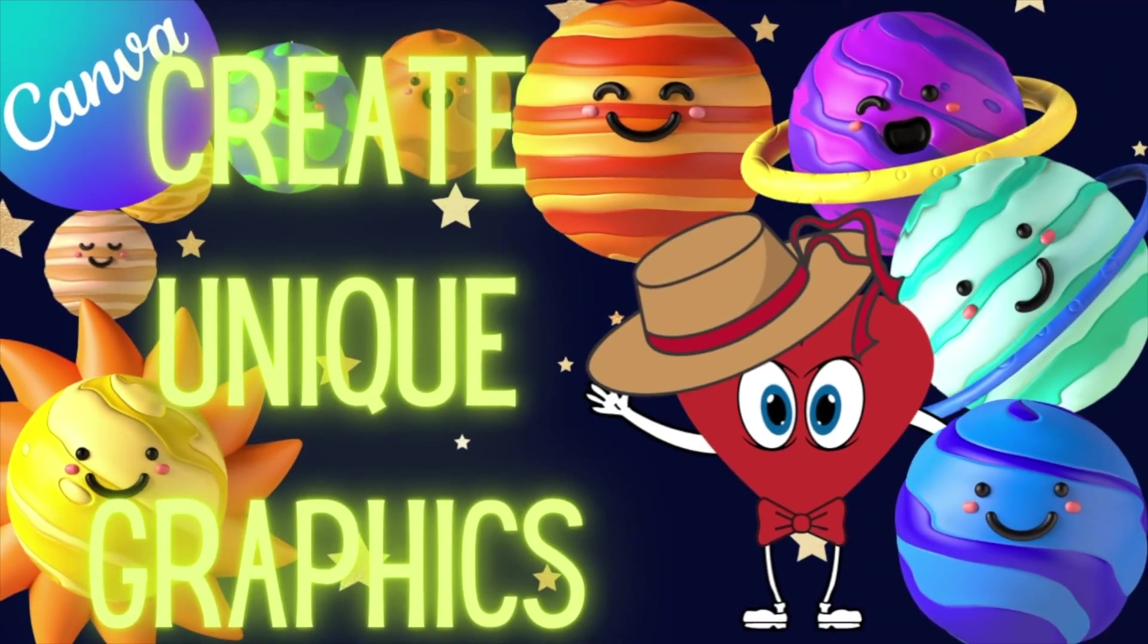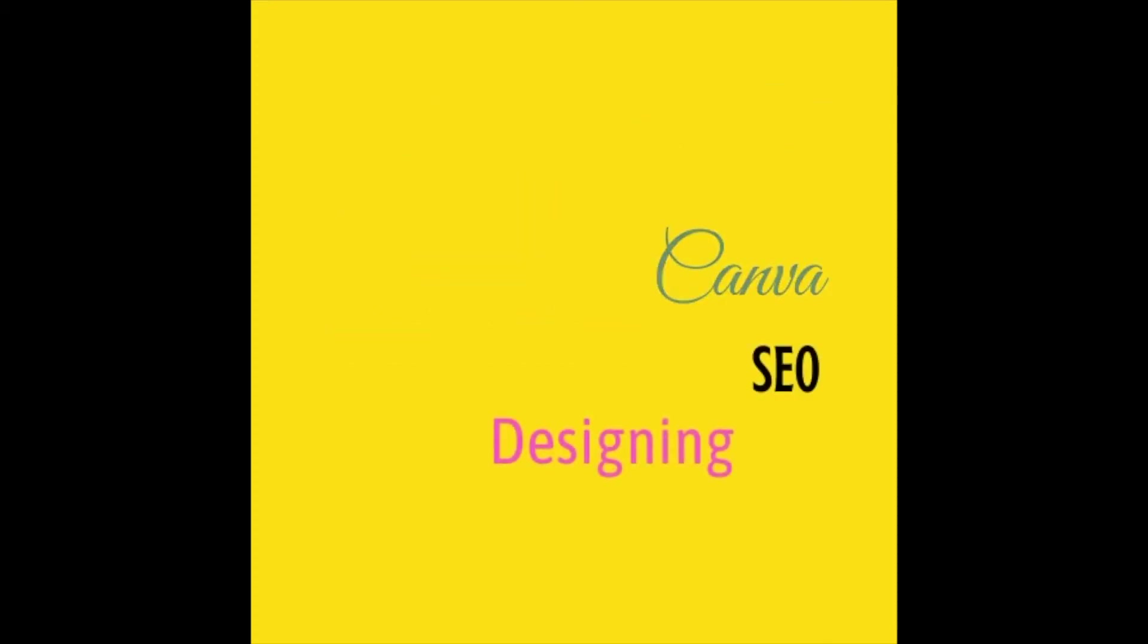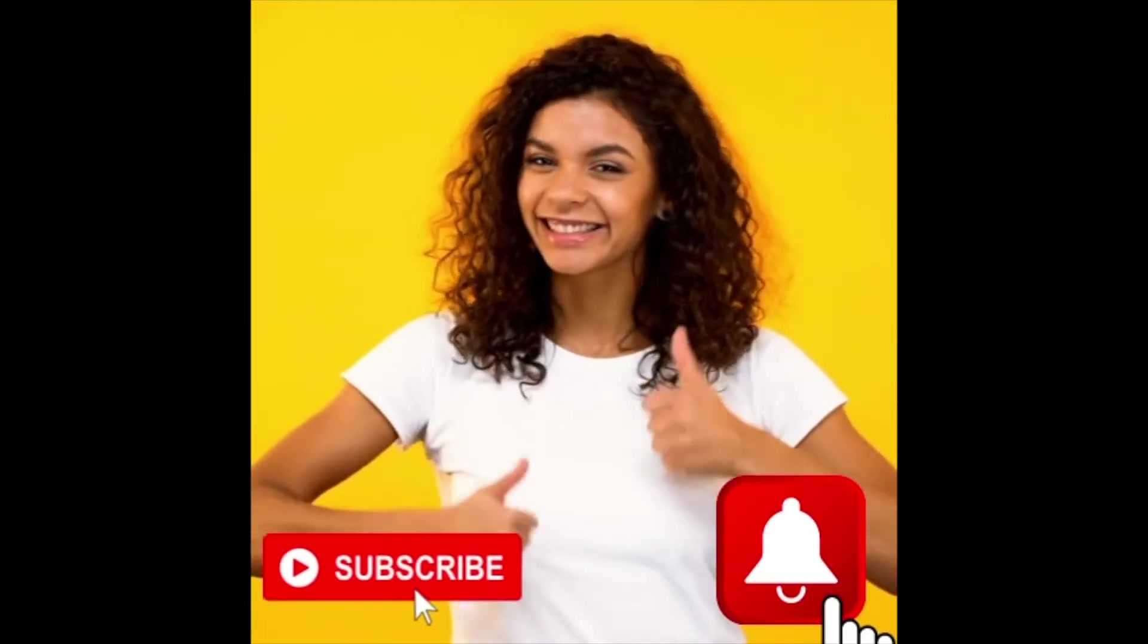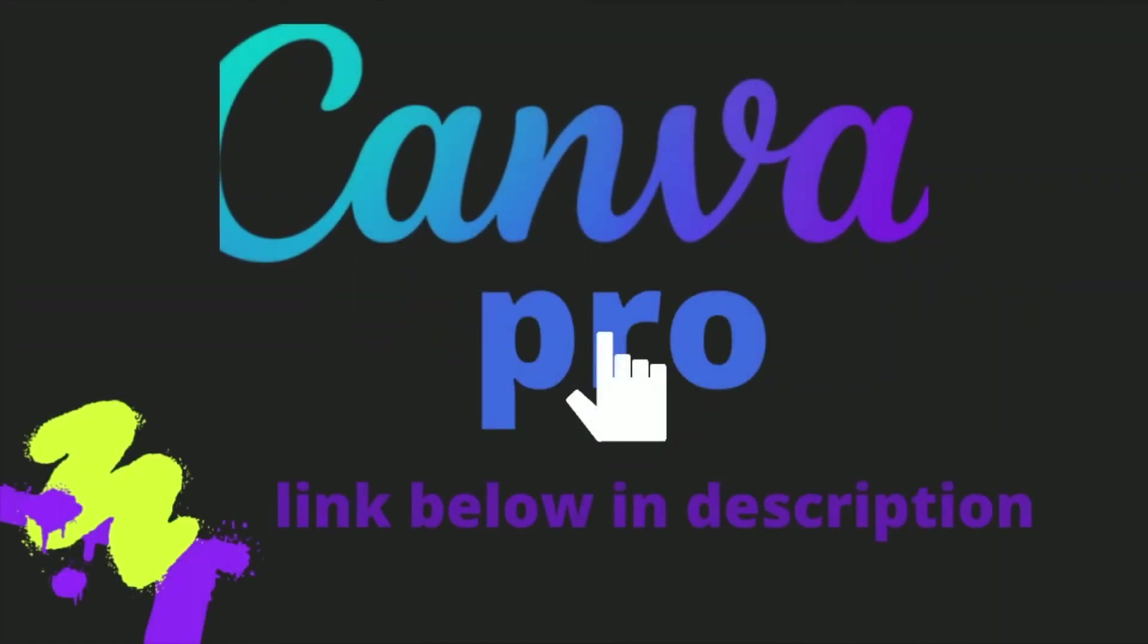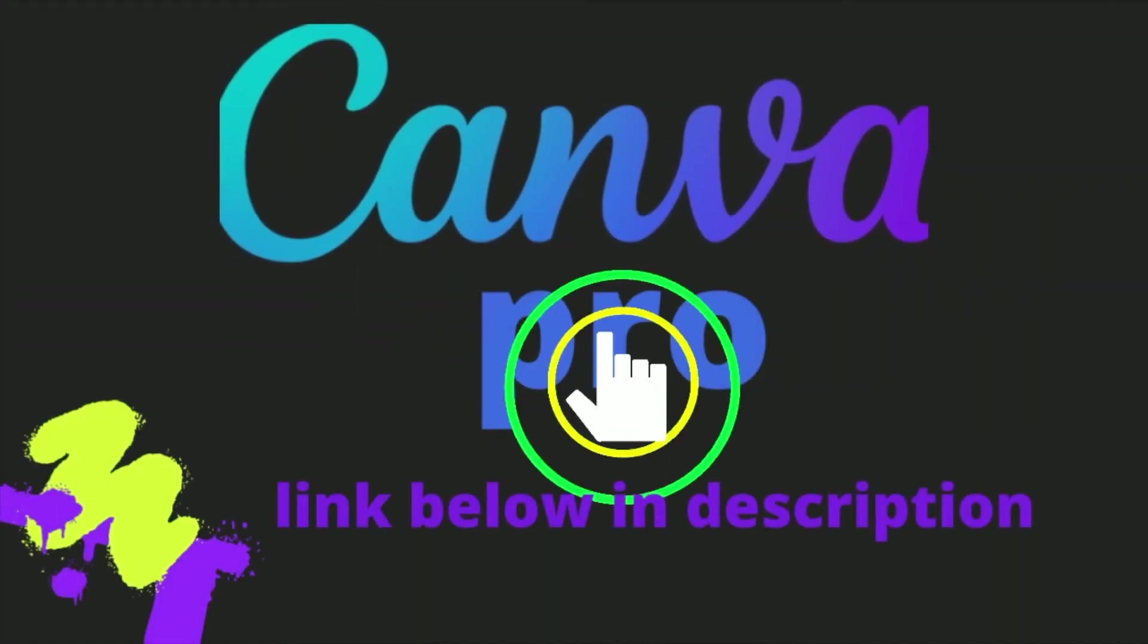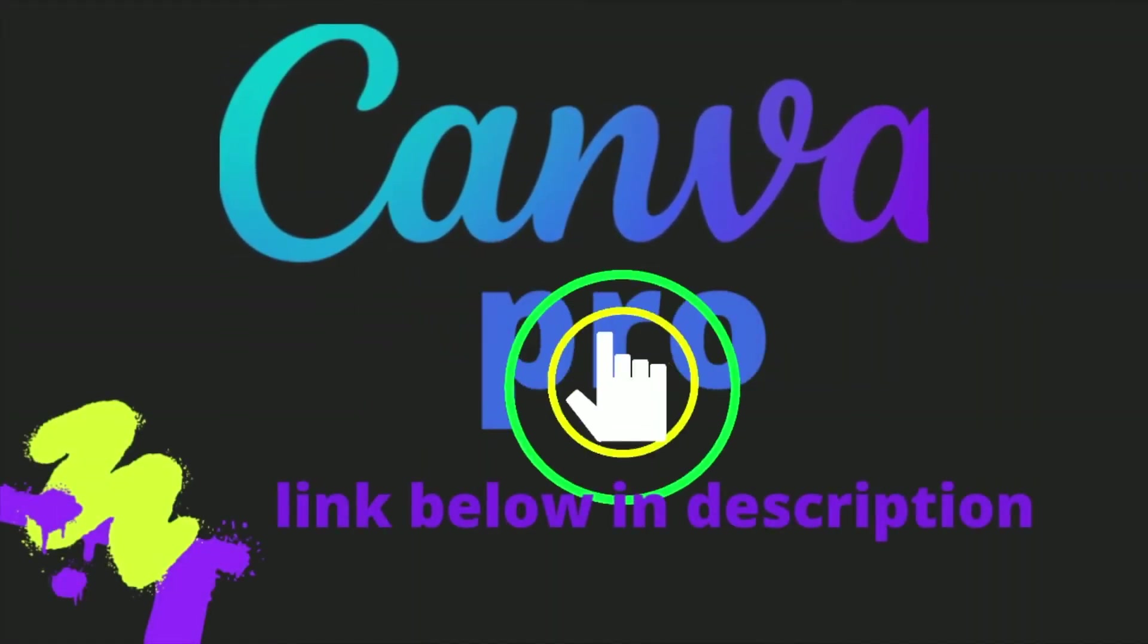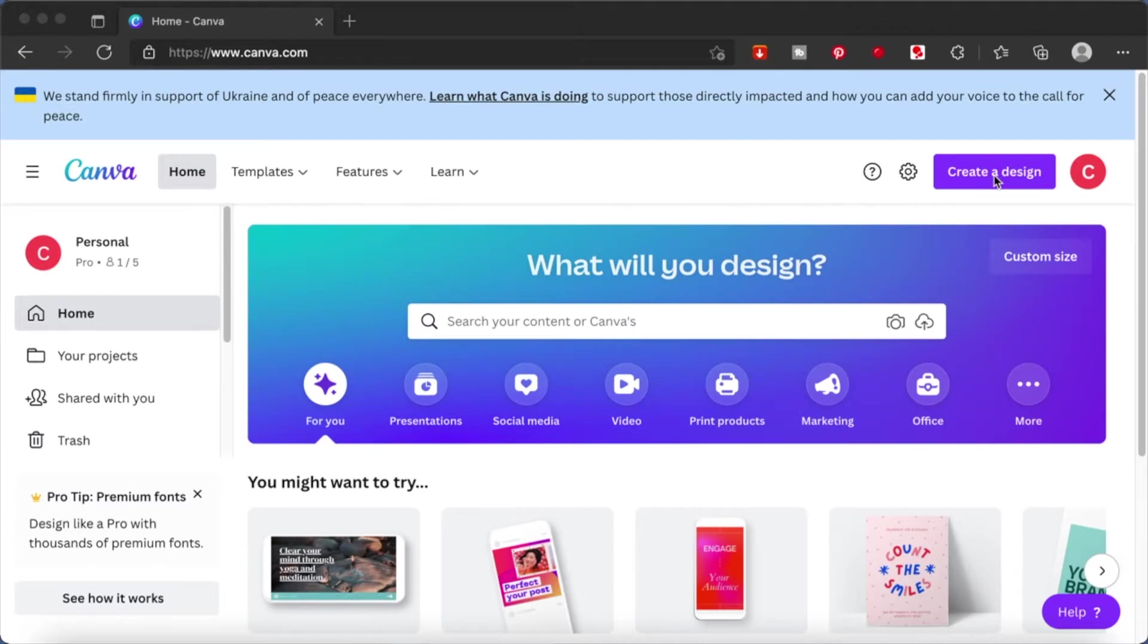Hi everyone! Let's create some unique graphics using Canva. Some of the elements that I am sharing with you in this project will require pro elements from Canva. So if you would like to have a trial version of Canva, please click on the link in the description box below.